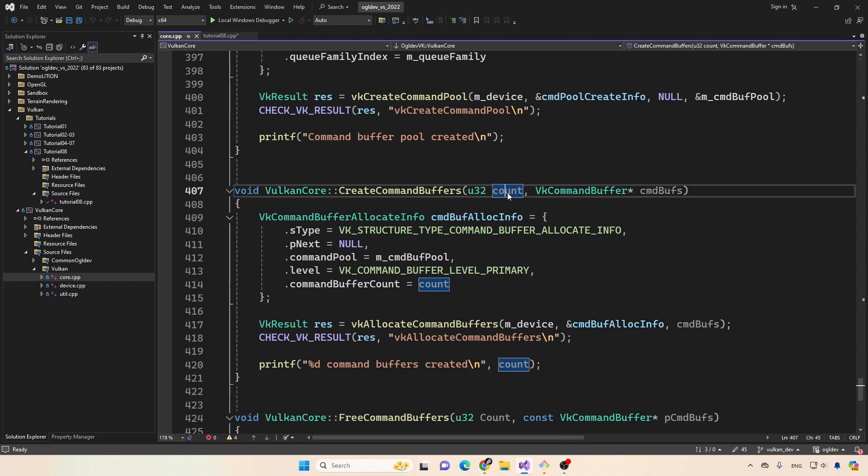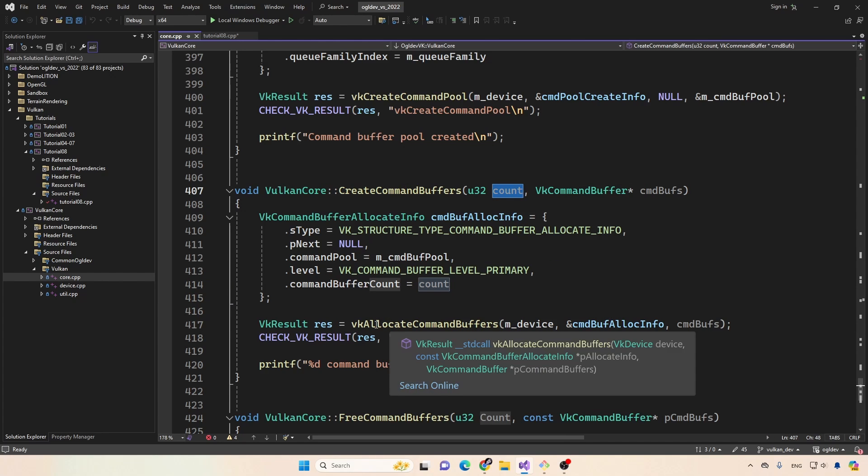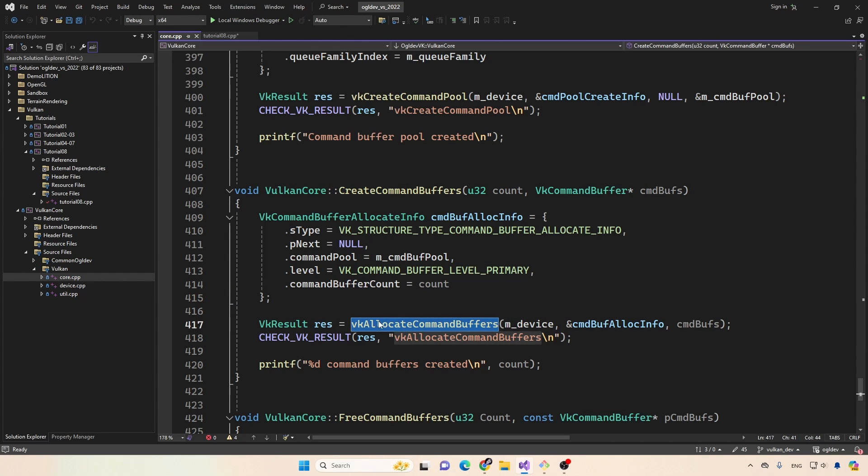Okay, this is the parameter here. And then we call allocate command buffers. And we're getting those command buffers here. So now they can be used in the application.